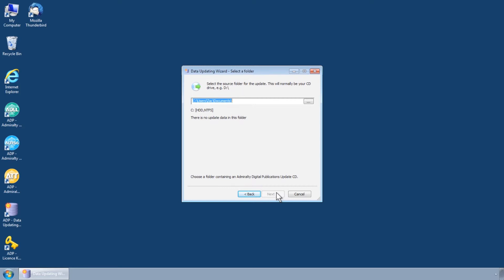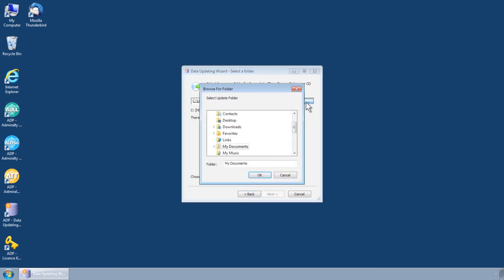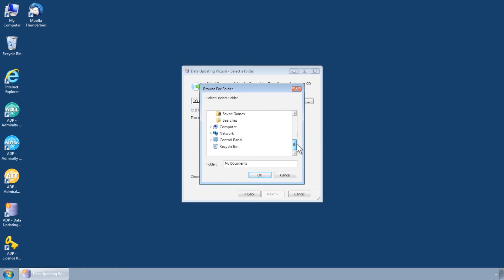Insert the ADP Update CD and cancel any auto-run functions. Within the Data Updating Wizard use the Browse function to locate and select your CD drive.